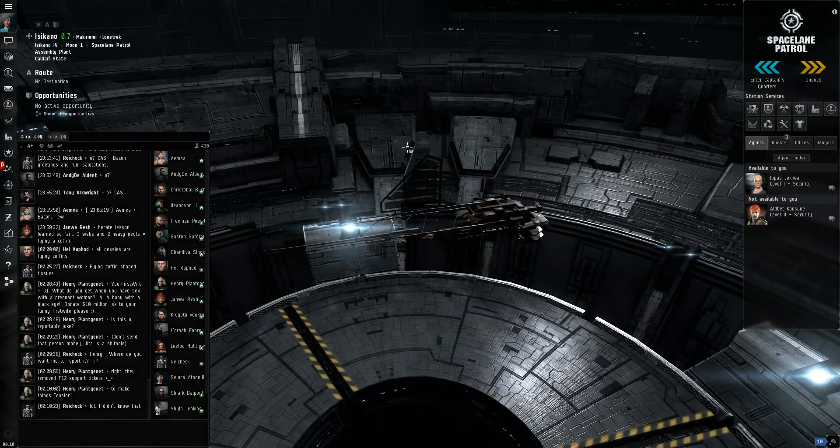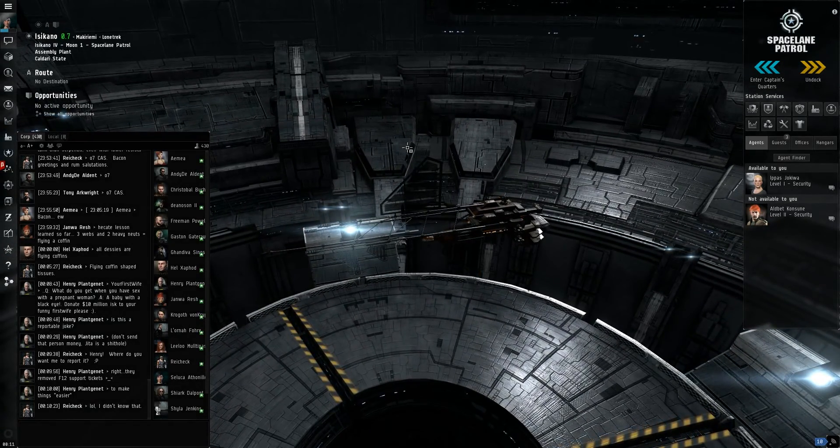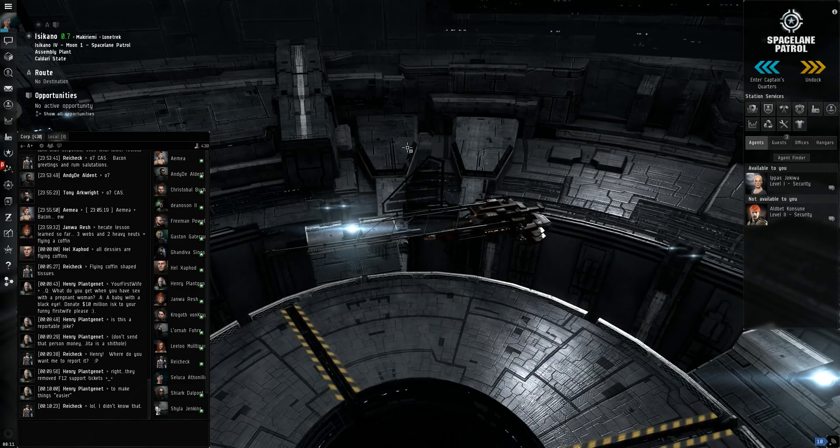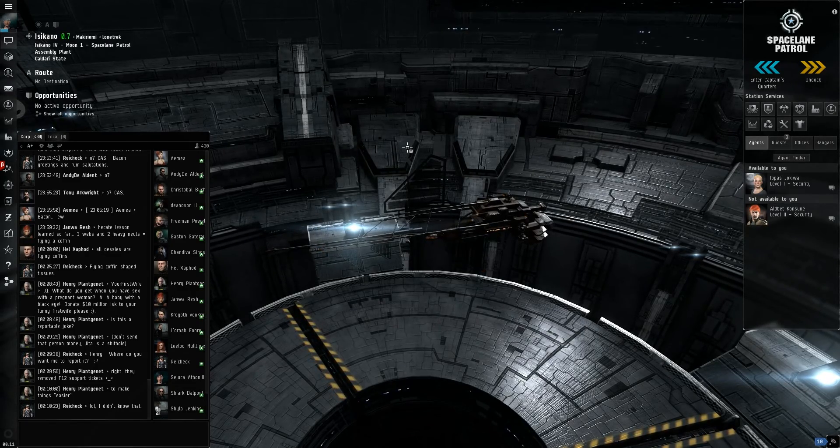Hey guys, what's up? Today I'm going to show you how to make money in EVE Online using Retrievers, the mining barges.